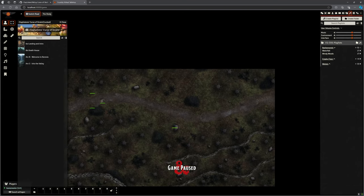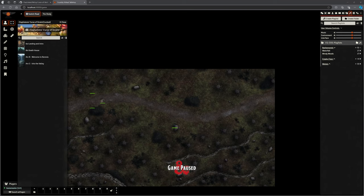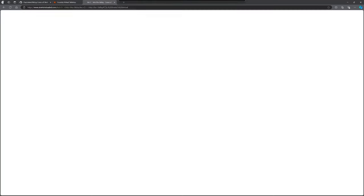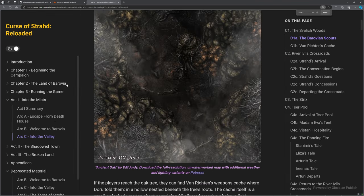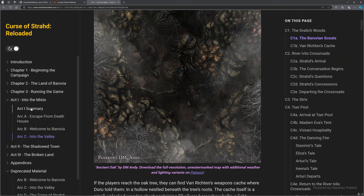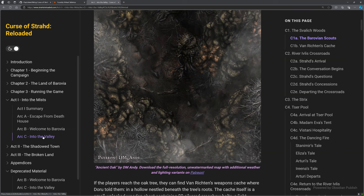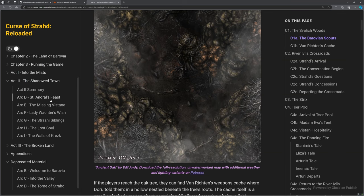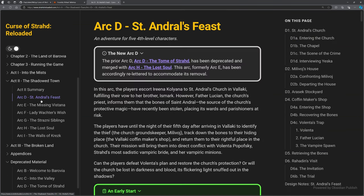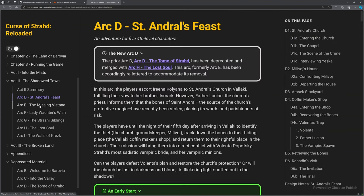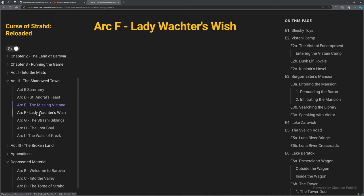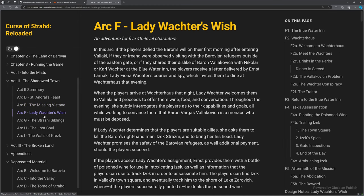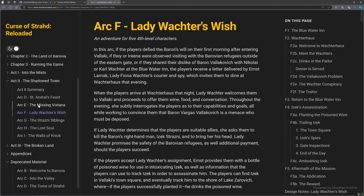We're up to Arc C. If we actually look at the DragnaCarta module, that is the whole of Act One: Into the Mists. On the left-hand side here, Into the Mists: we've got Escape from the Death House, Welcome to Barovia, and Into the Valley. That's Act One done. As you're probably aware, I've been building Vallaki and doing these things: St. Andral's Feast, the Missing Vistani, the Lady Wachter's Wish. We're up to about here, but I've got to redo them to make sure they work in a way that I can package them for you. We're kind of about halfway through Act Two.